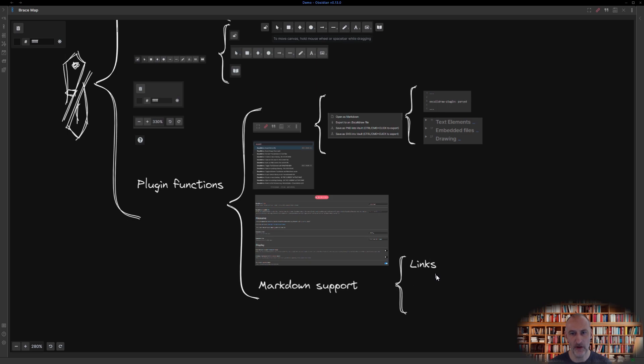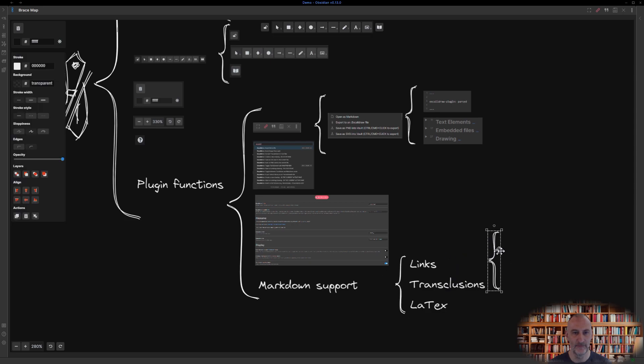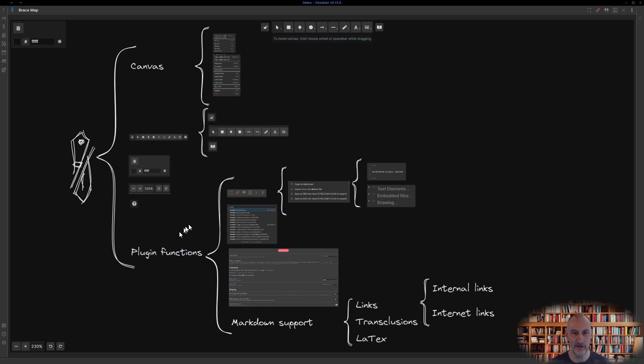Though you could argue LaTeX should rather be placed under the command palette. Finally, links can be internal links and internet links.